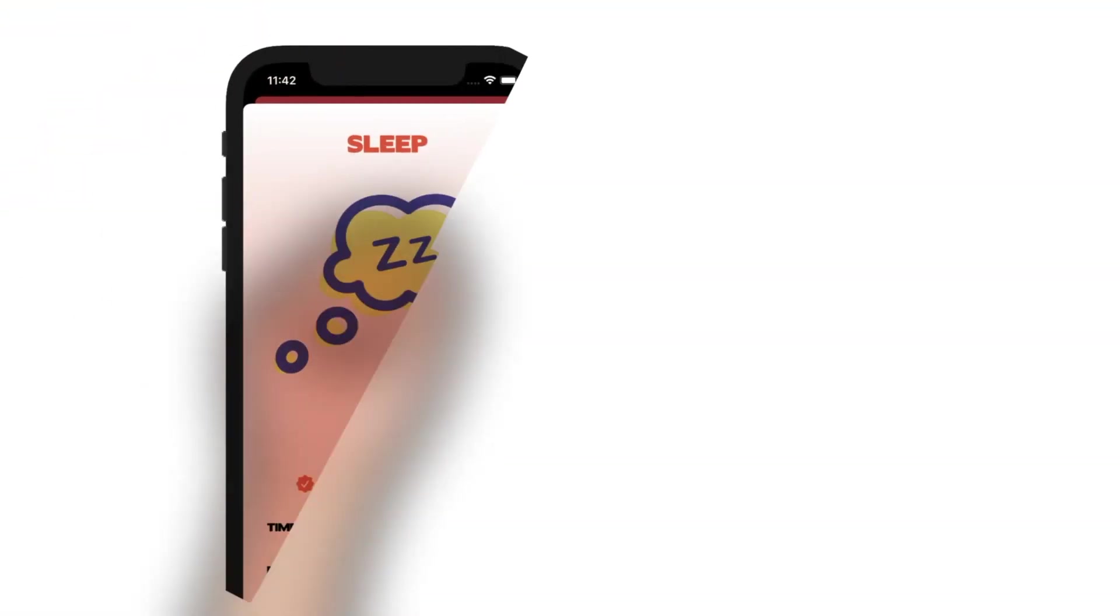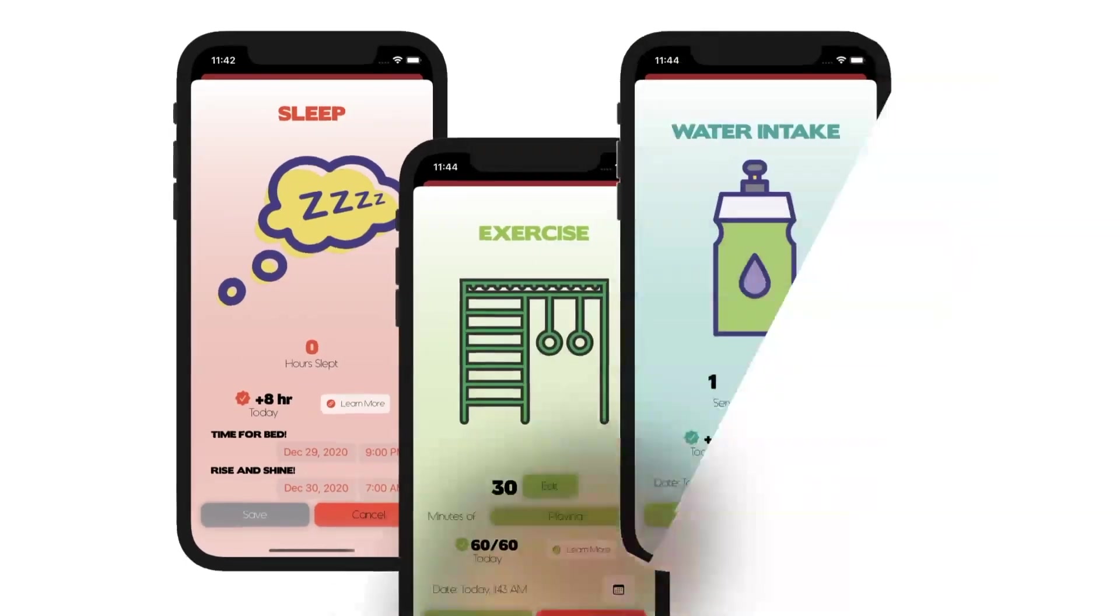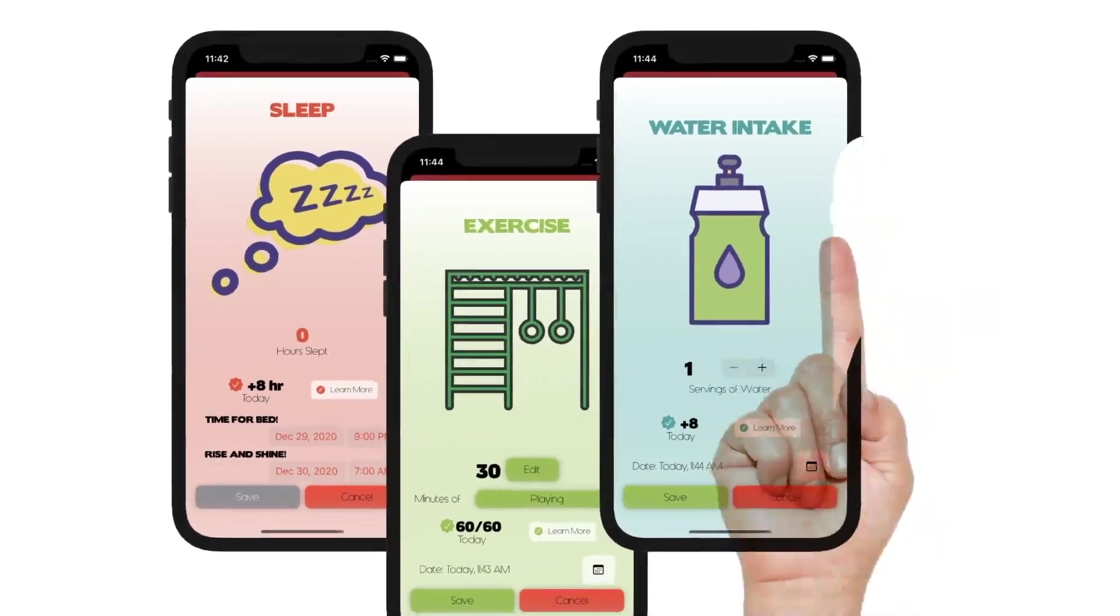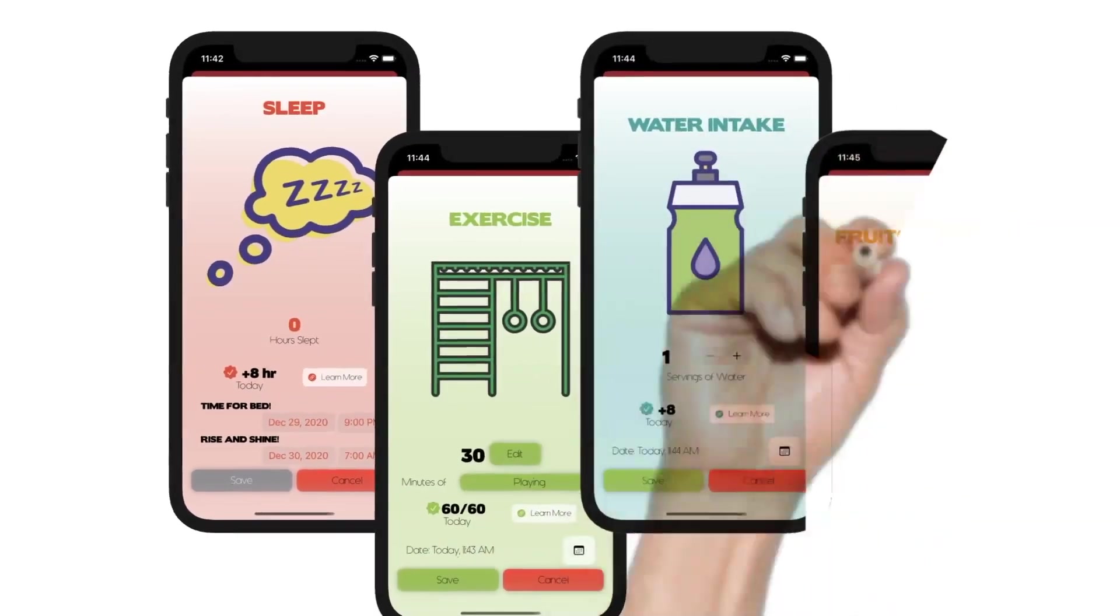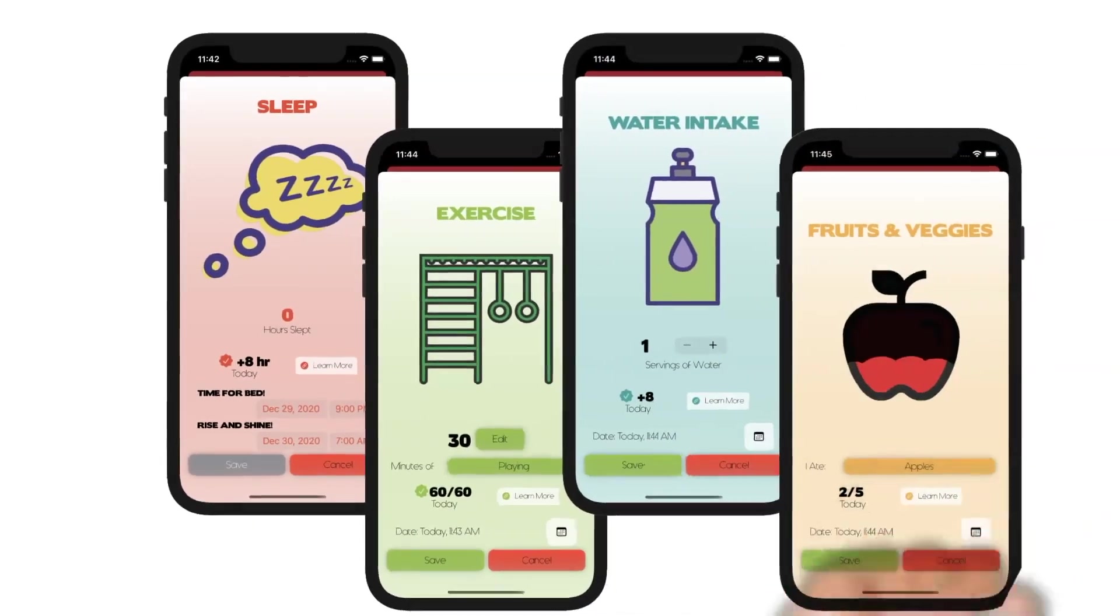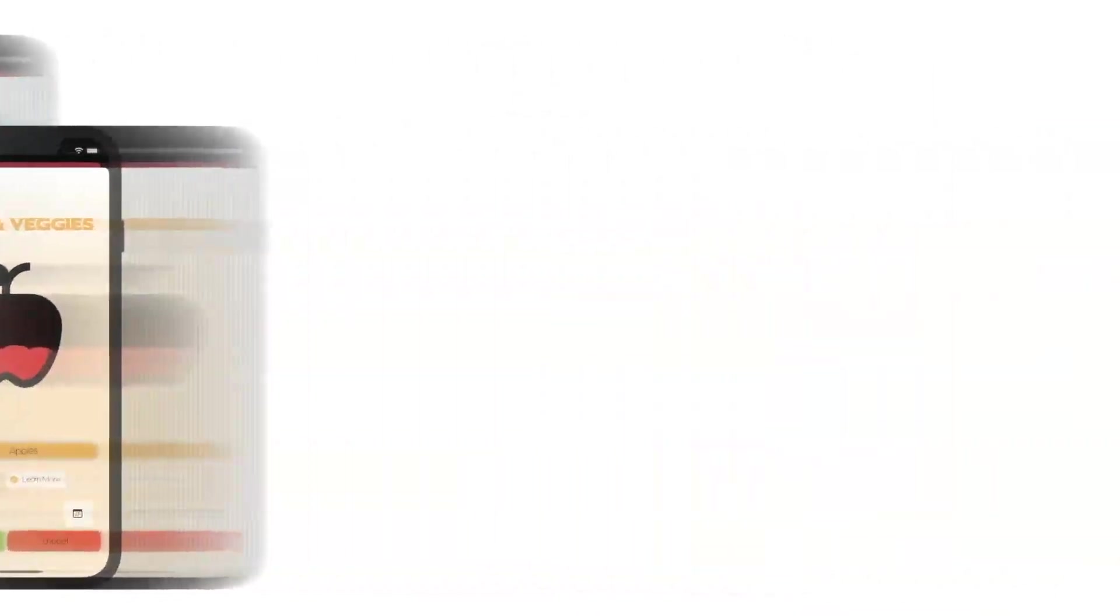We want to see every child have healthy habits in their sleep, exercising, drinking water, and including fruits and veggies in their diet.